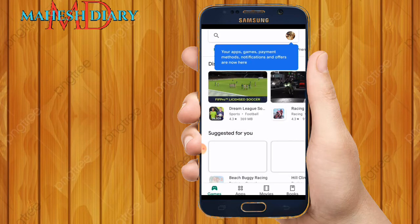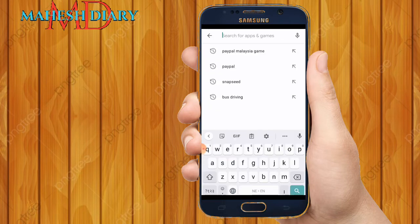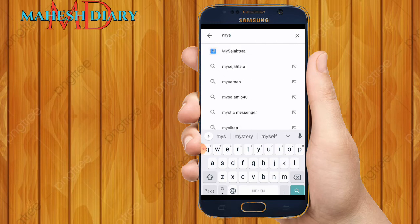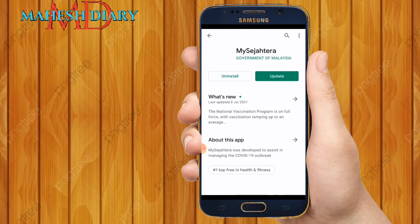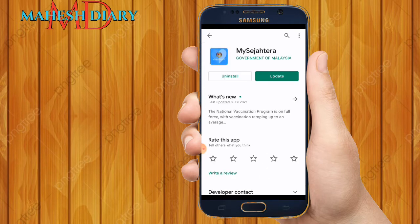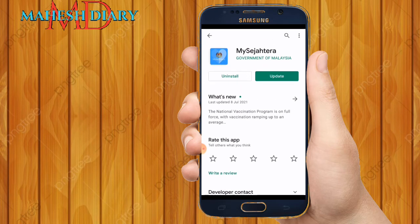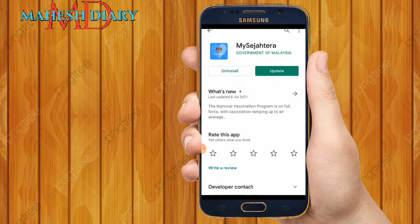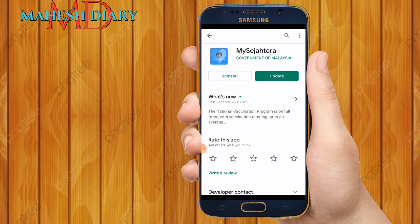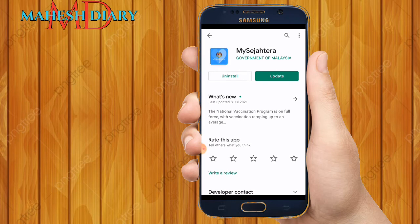First, go to the Play Store, then in the search bar search 'MySejahtera'. You need to install MySejahtera. I already have it installed so I don't need to install again — it's showing an update but I don't want to update right now. So you install MySejahtera, then go back to your home page.